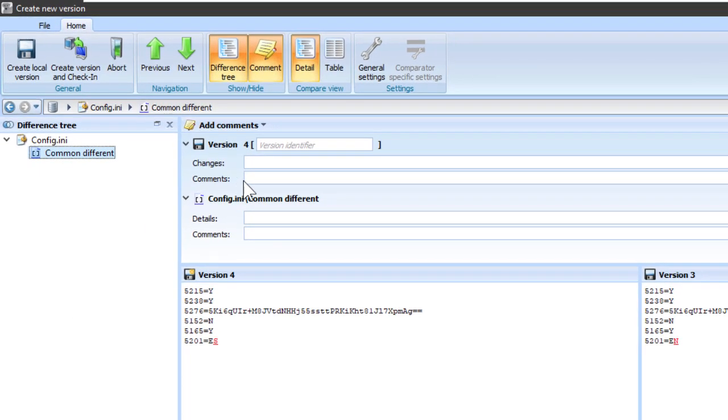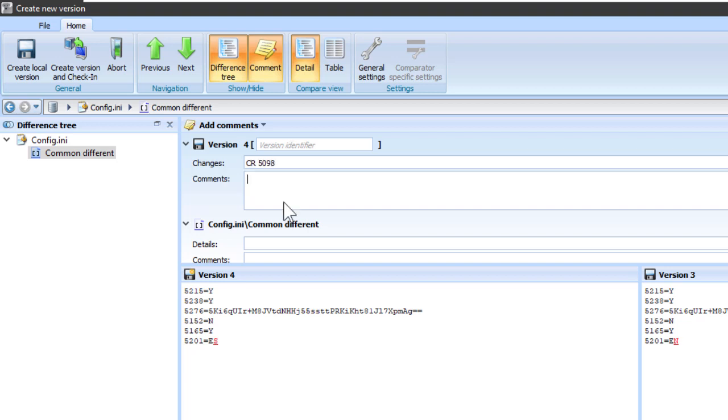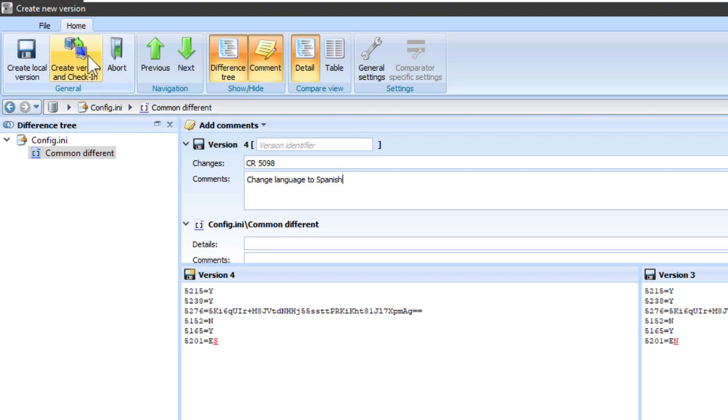So, I'm going to write here, this was change request 5098. And the change that we made was... So, create version and check in.